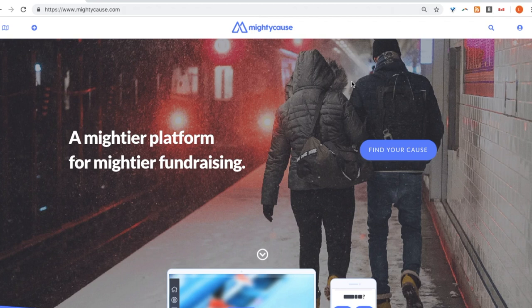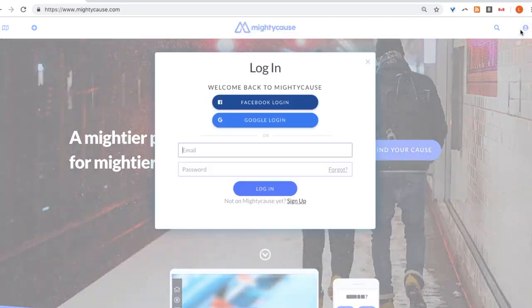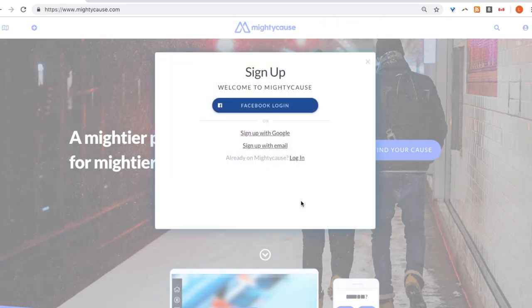You'll first want to log into your account, or create an account if you don't already have one. Select the circle icon on the right-hand side corner of your page. If you have an account you'll be able to log in right here, or if you don't, creating an account is very easy. Simply sign up with your Gmail, Facebook, or any other email you have.